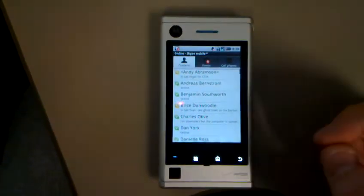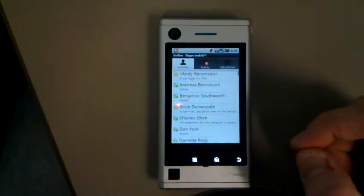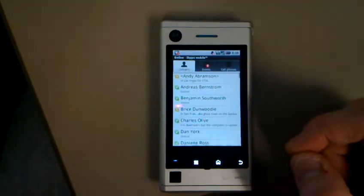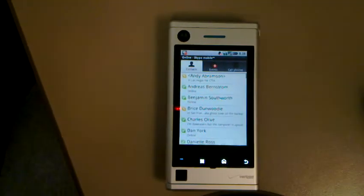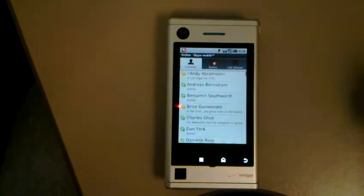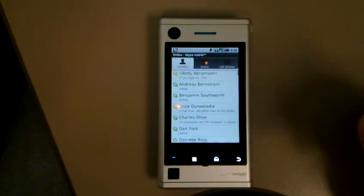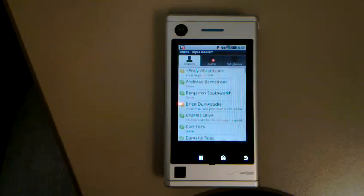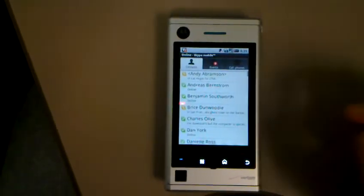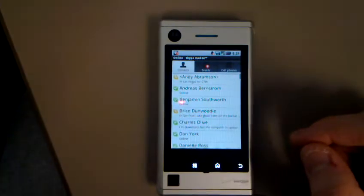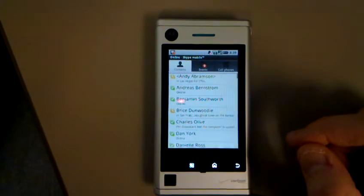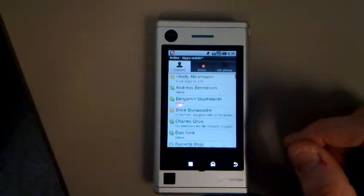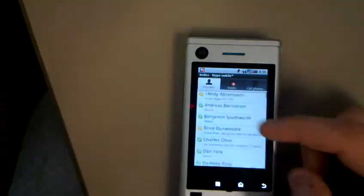Actually, it's most of the Blackberries if you bought your Blackberry in the last two years. It runs on the Storm, runs on the Curve, and now it runs on the Storm 2. And then all three of their Verizon Android handsets, including the Devour, the Droid, and the Droid Eris.